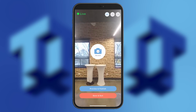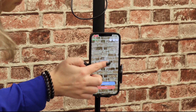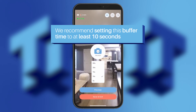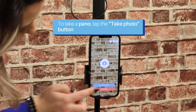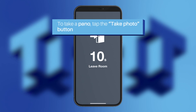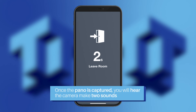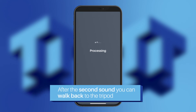You are now ready to begin capturing your panos. In the middle of the screen, you will see the Take a Photo button. When you long press it, it will show you buffer times. We recommend setting this buffer time to at least 10 seconds, so you have enough time to get out of the way of the shot before it's taken. When you're ready to take your first pano, tap the Take Photo button. A timer will start on your phone — this is the time to walk away from the camera so you're not caught in the photo. Once the pano is captured, you will hear the camera make two sounds. After the second sound, you can walk back to the tripod.